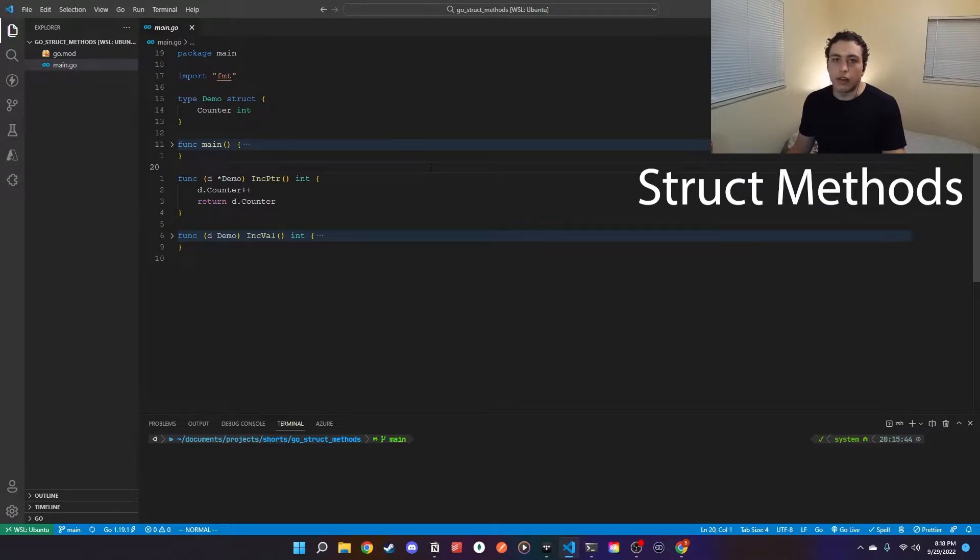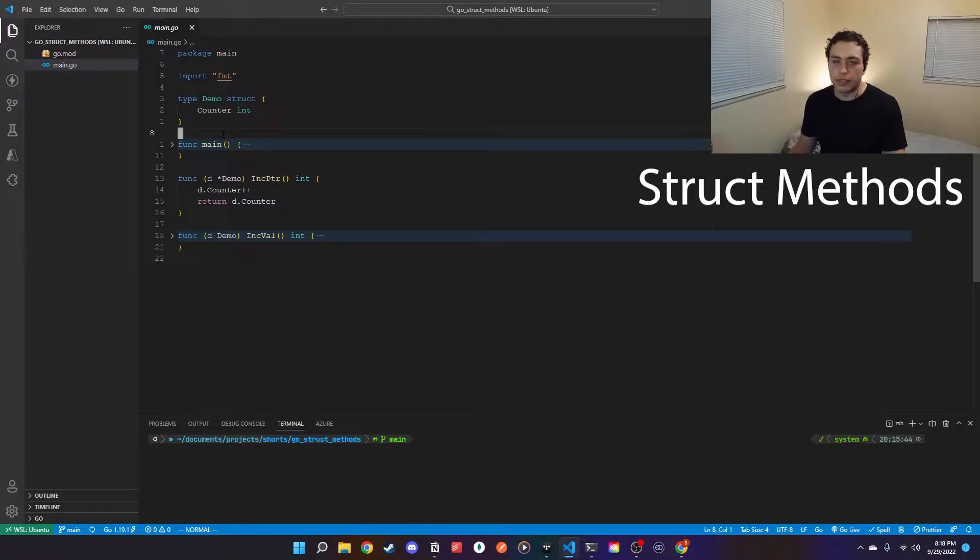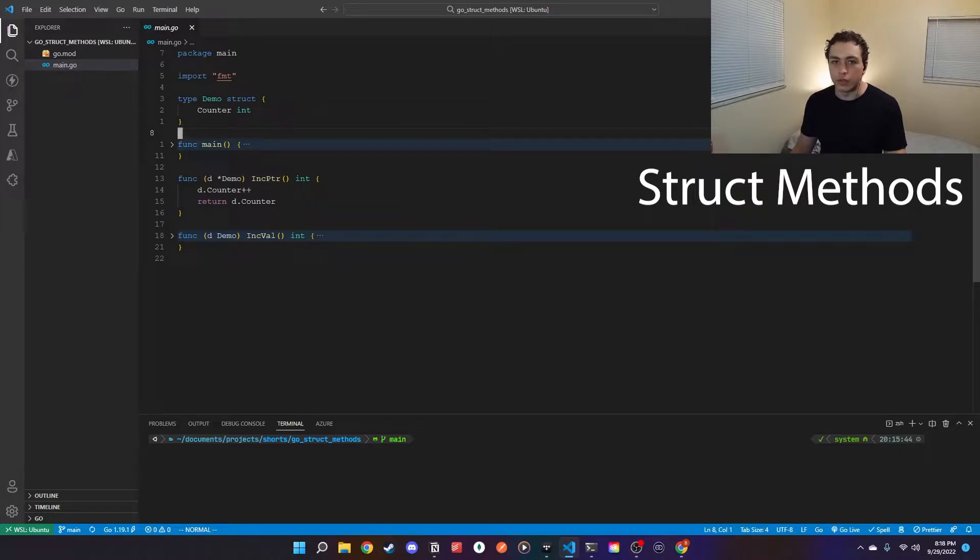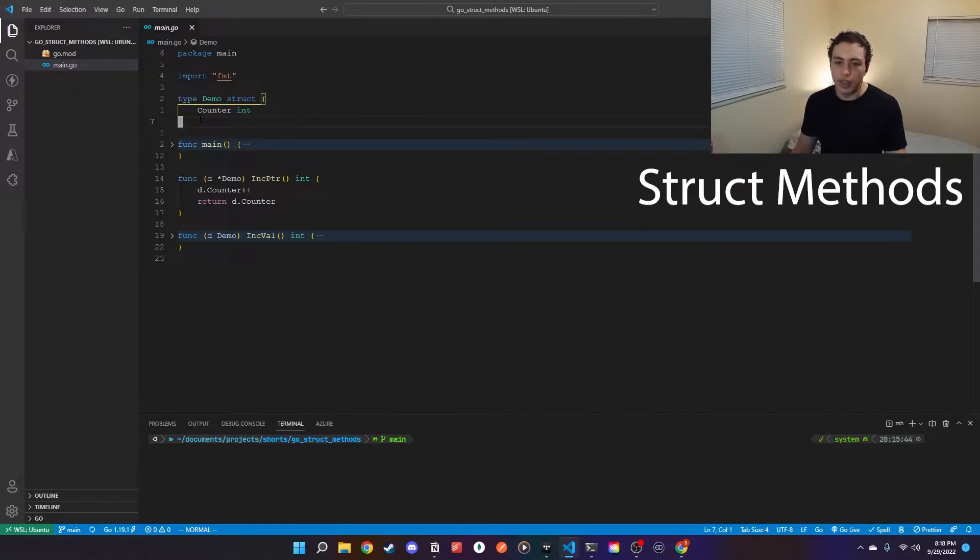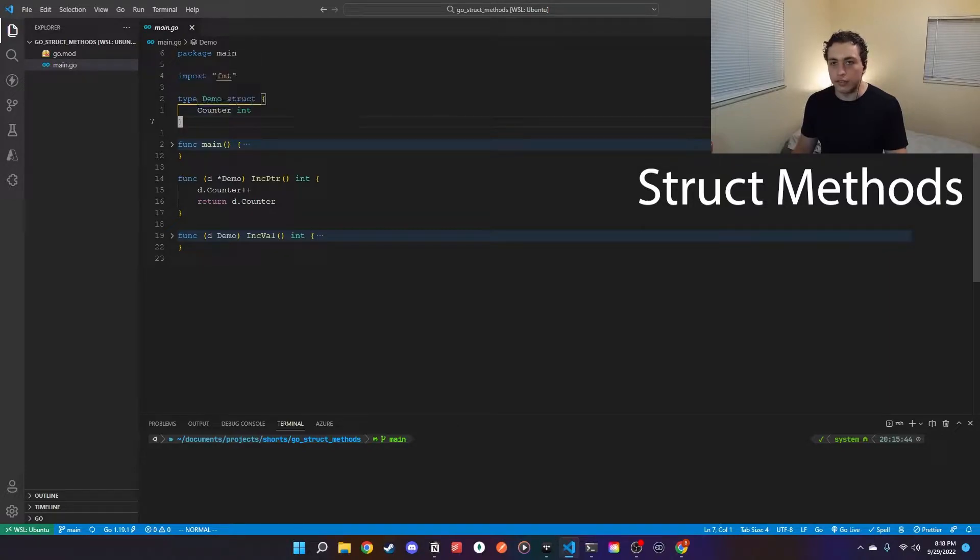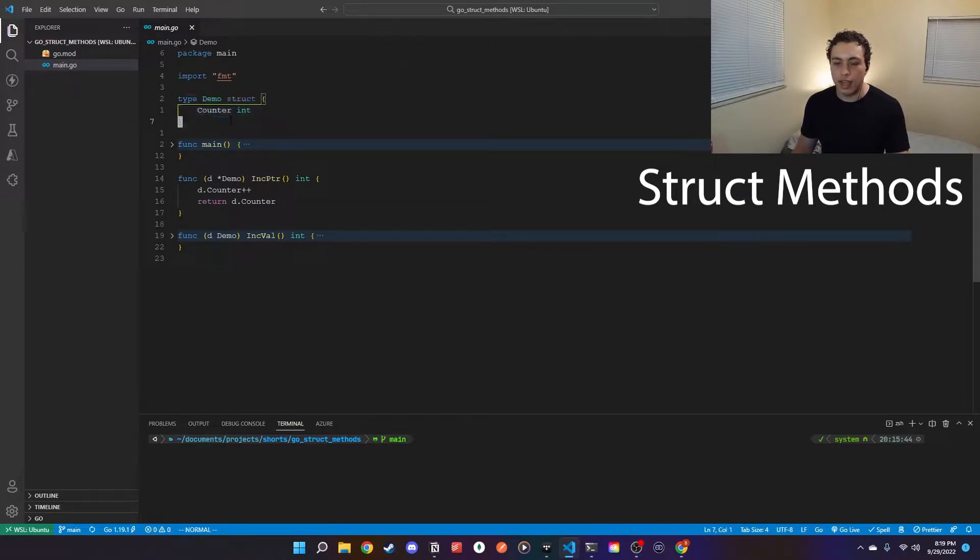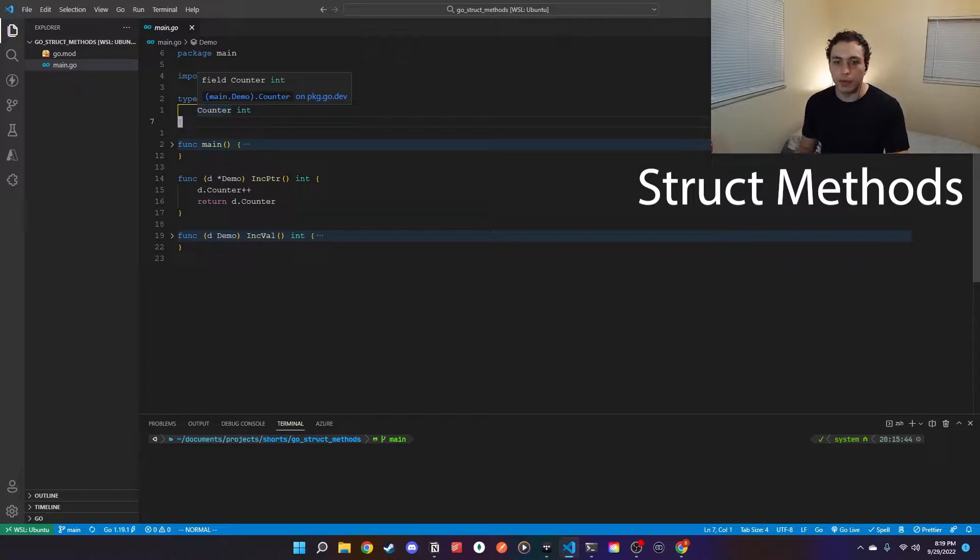First thing I want to talk about are Go's struct methods. Obviously in Go you can create structs. Structs are simply collections of different data types that you can create on your own to store data. This could represent a database entry, a user, whatever you want to have it represent. In a lot of other languages you could create an internal function on this, but in Go what you can do is create an actual method where you pass in this struct as a basically pre-parameter. So let me show you what that means.